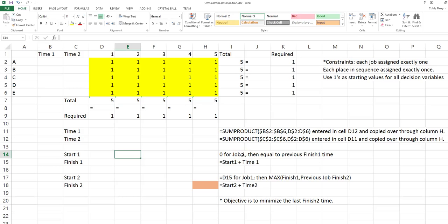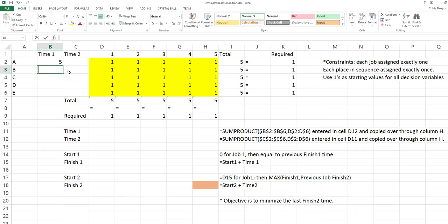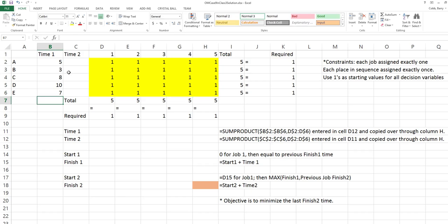This video will discuss the sequencing of jobs on two machines using Johnson's rule. In this example problem, we have the first machine or work center, and the times to complete five jobs at that work center are estimated to be 5, 3, 8, 10, and 7.